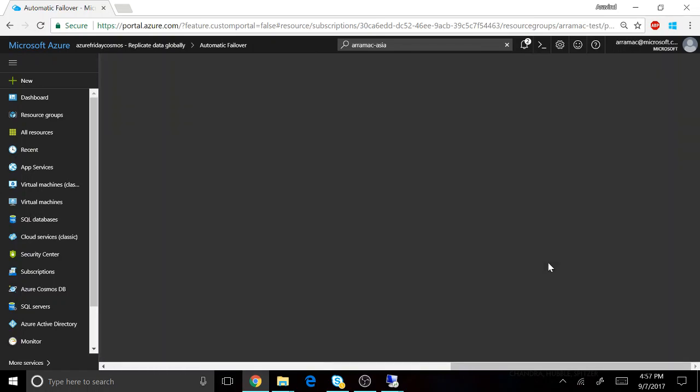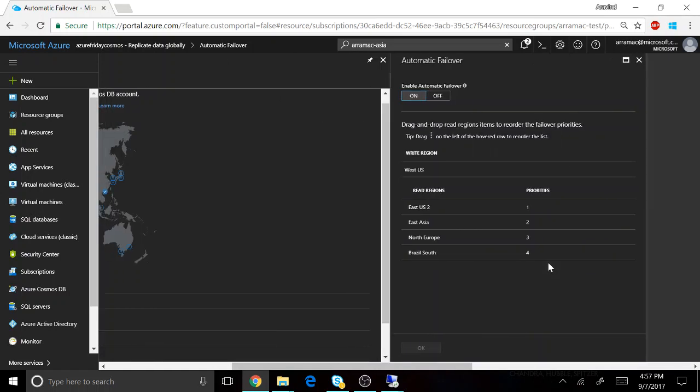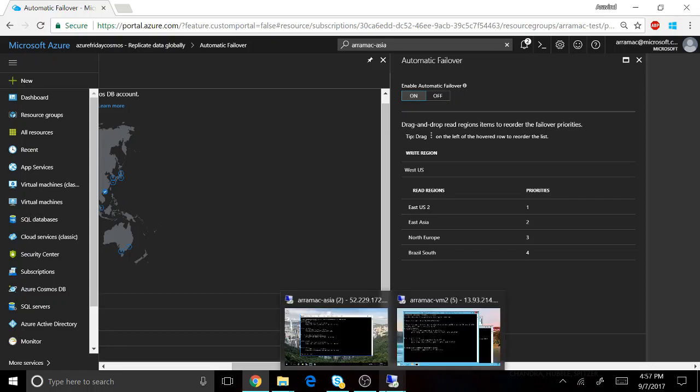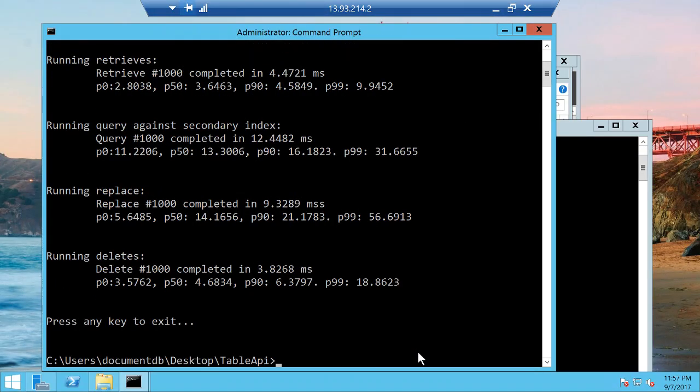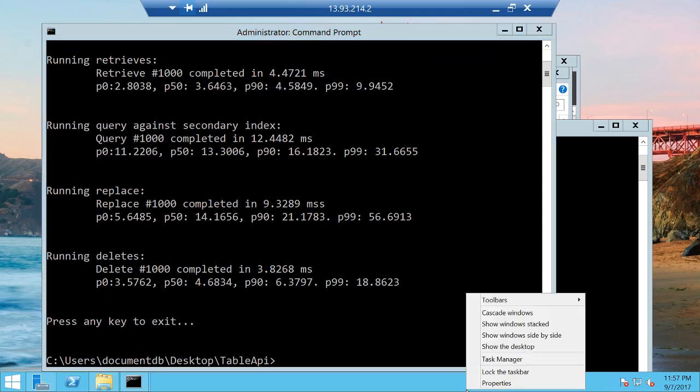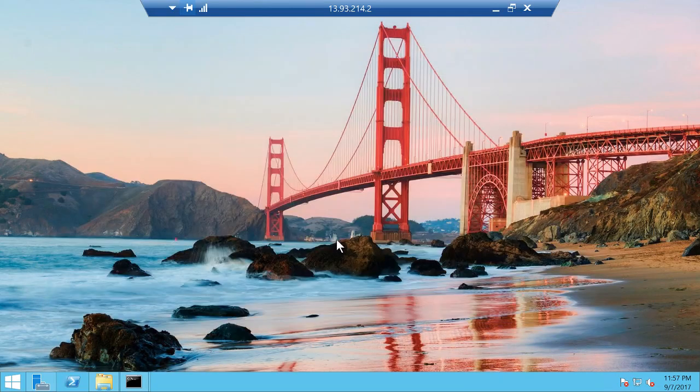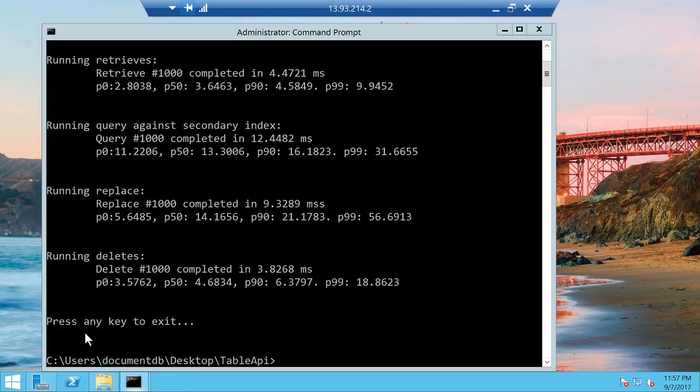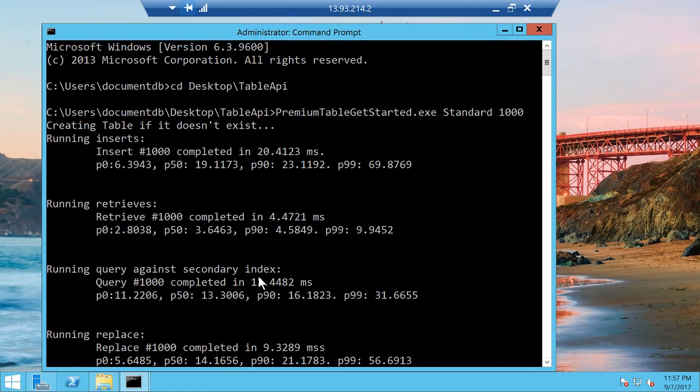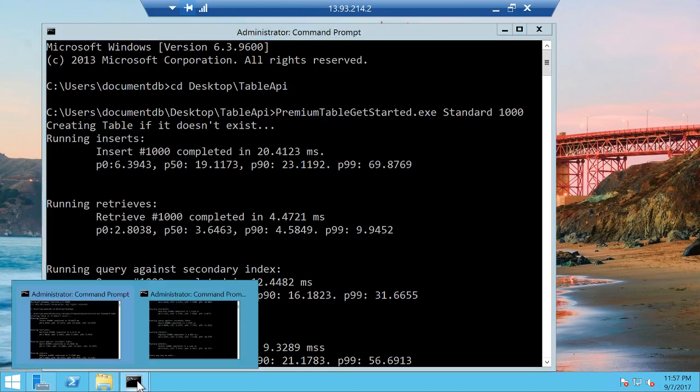So let's take a look at the performance difference using the premium API as well as the standard table storage. In this case I have an account that is deployed in Azure in the West US region. So I have a VM running in San Francisco and I have the performance results running against table storage, regular table storage as well as premium table storage.